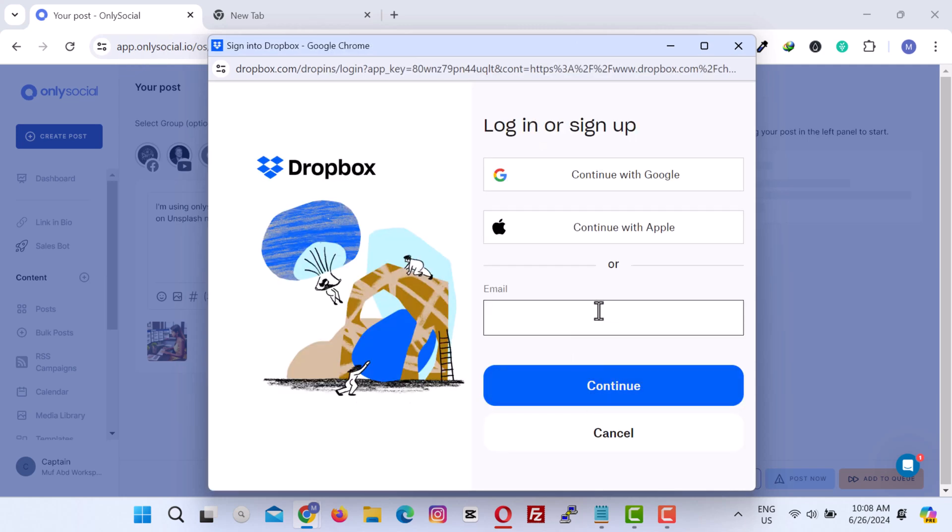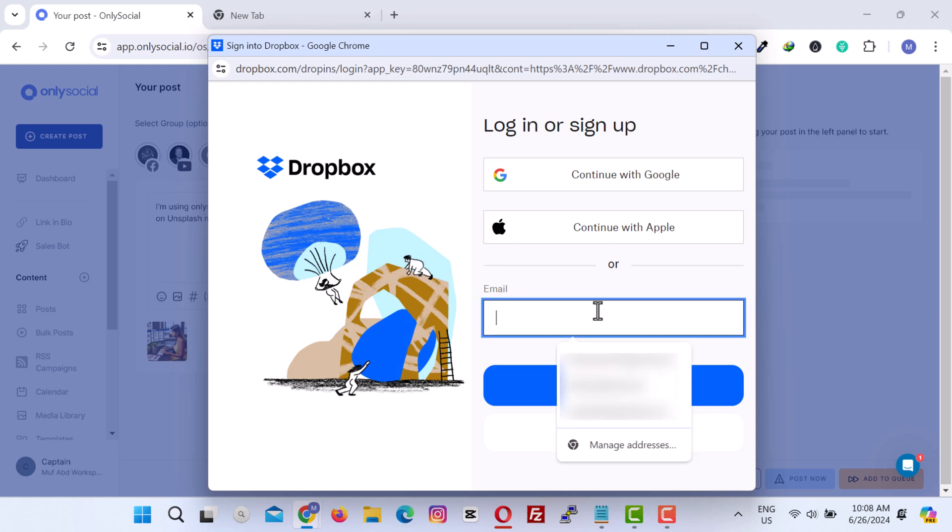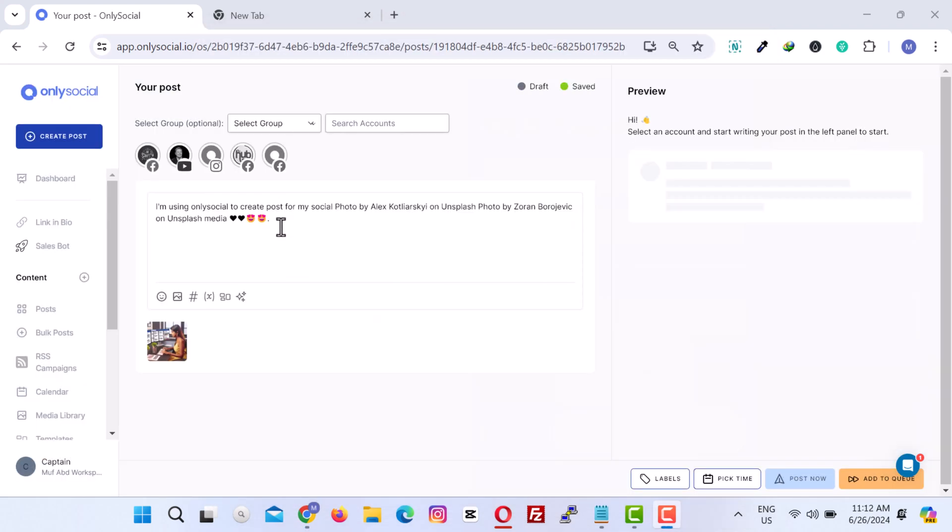You only need to log in to your Dropbox account and select your media. If you're a hashtag lover, you're not left out. OnlySocial has got you covered.